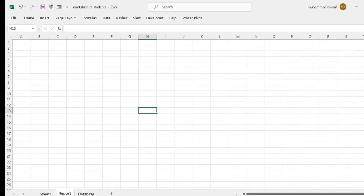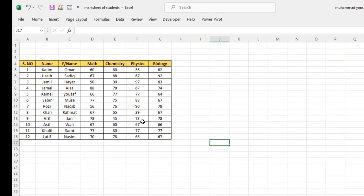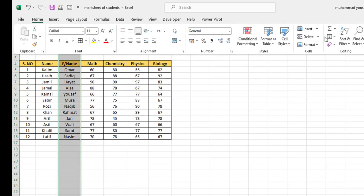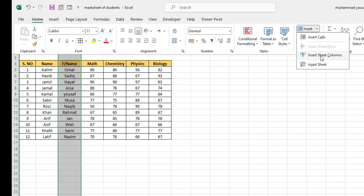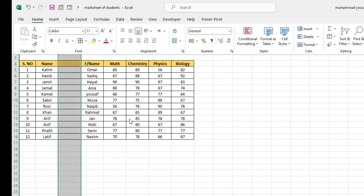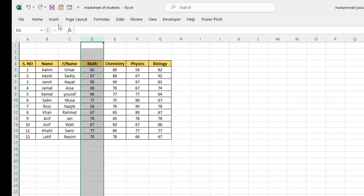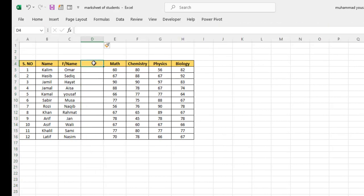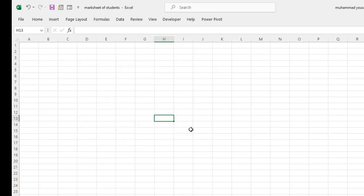To create this report, first of all you need to write the data of students — the name, subjects, and other data that you want. You should write the subjects like this. After writing the student data we can also include the class. I'll add a column here: go to Home and insert sheet columns. I'll write the class names for the students.